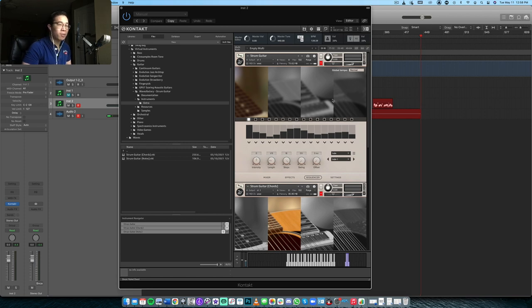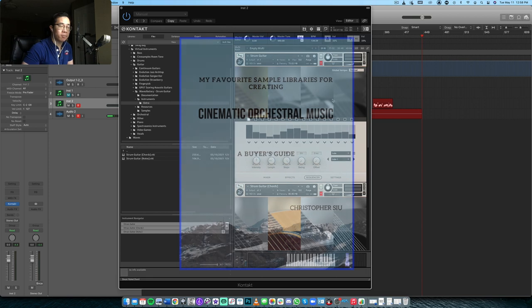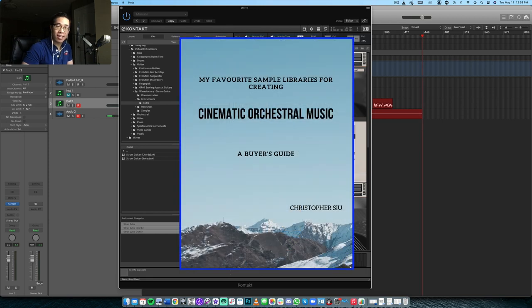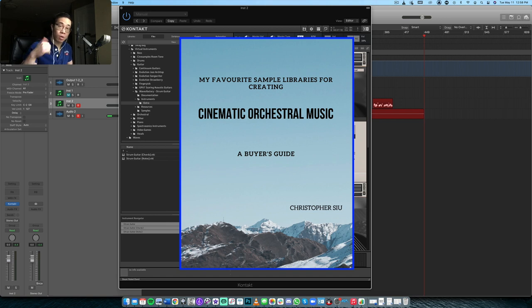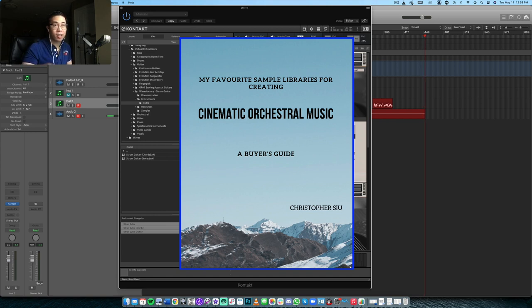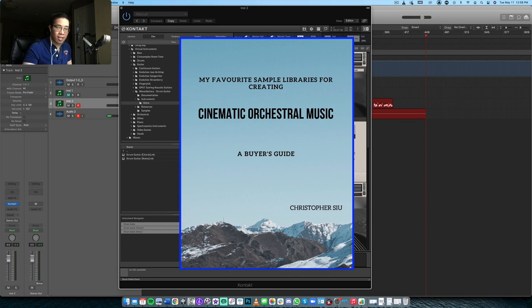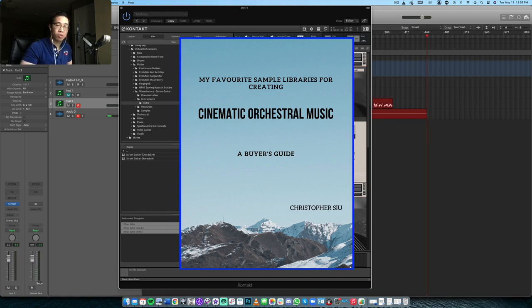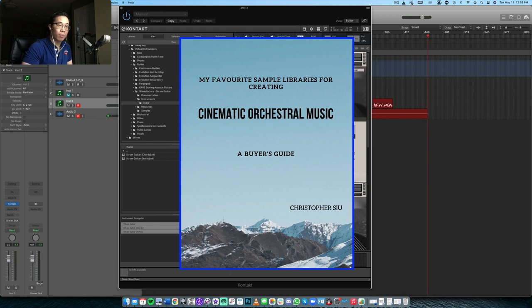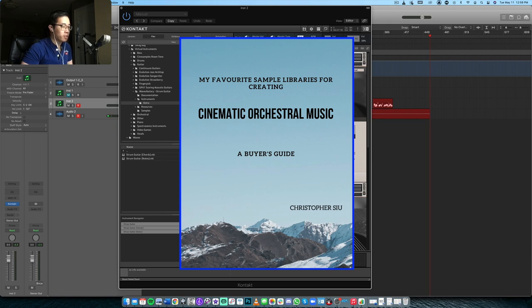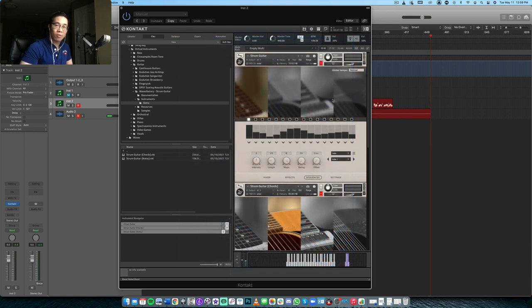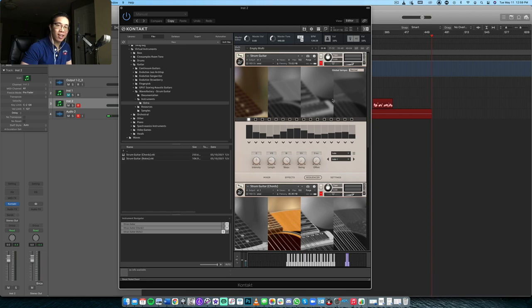But anyway, thank you so much for watching again. Before you go, I want to give you my sample library buyer's guide. It's basically a culmination of all the instruments that I use on a regular basis, covering strings, woodwinds, brass, percussion, and even more like piano, jazz, ethnic libraries, and so on and so forth. So if you're interested in the type of instruments that I use regularly, then I want to recommend that to you. And it's totally free. It's the first thing in the description box below, if you want to click that and check it out, it's totally yours. So I want to thank you again for watching. I'll catch you in the next video and take care everybody. Bye bye.